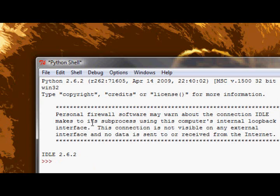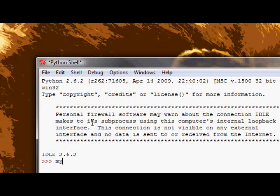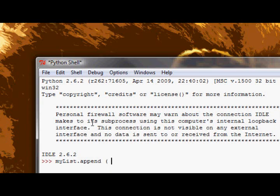Rather than saying append my list and then typing in a value you want to append, you just say my list dot append. That period means to my list append basically.